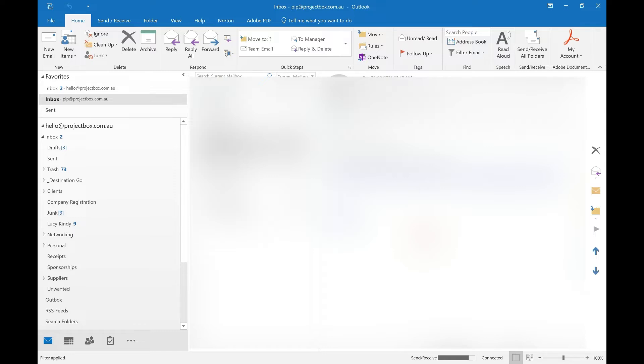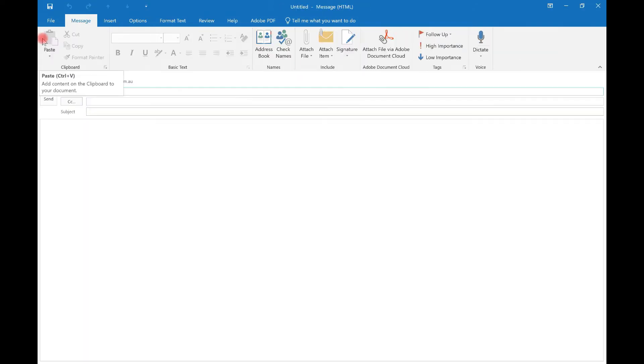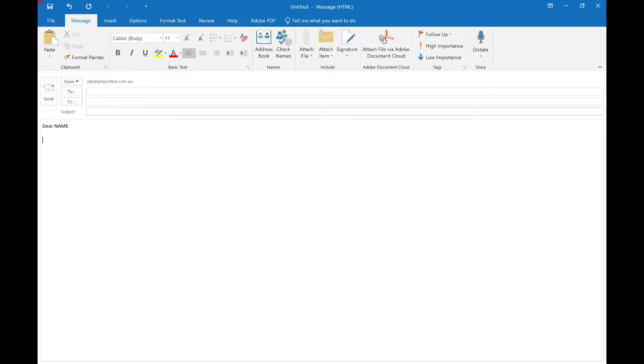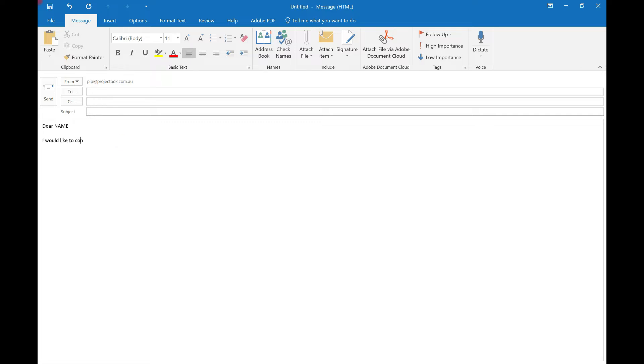So the easiest way to do it is to actually create a new email and then start typing what it is that you would want within your template. So for this one, we will pretend that we're just doing a meeting confirmation. Personally, I use caps lock and big letters for the text that I need to remember to replace because that just instantly flags my eye that that's not normal. So dear name, I would like to, obviously this is going to be your text. This is just an example.